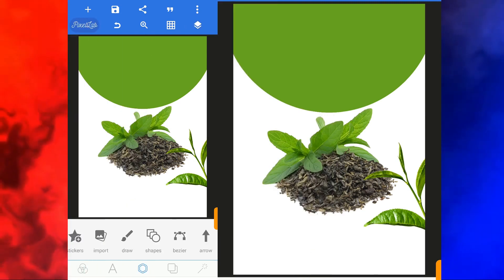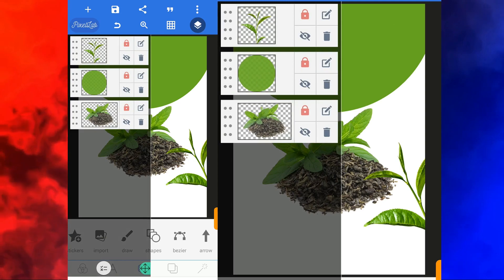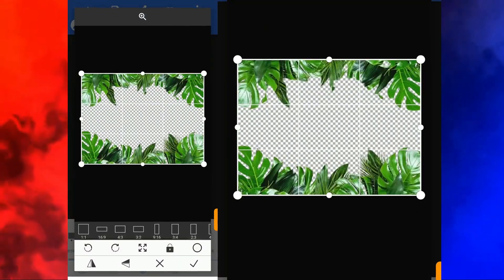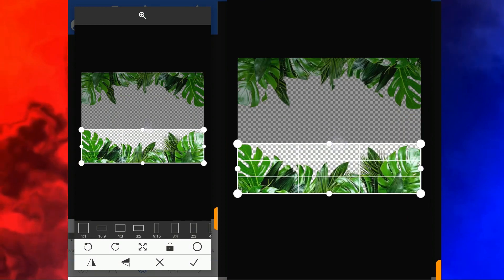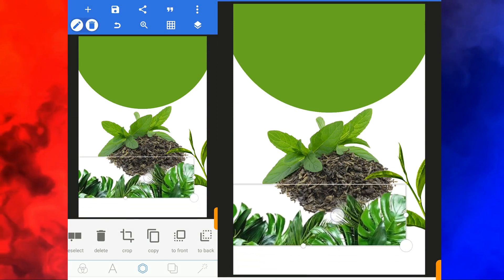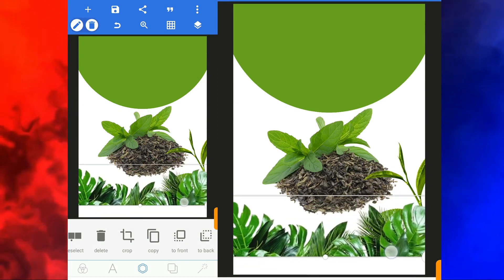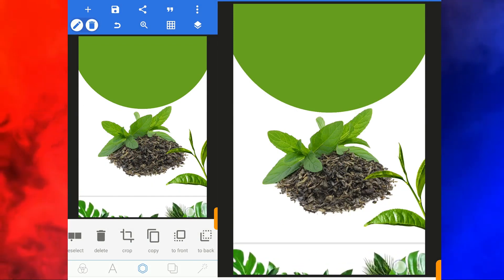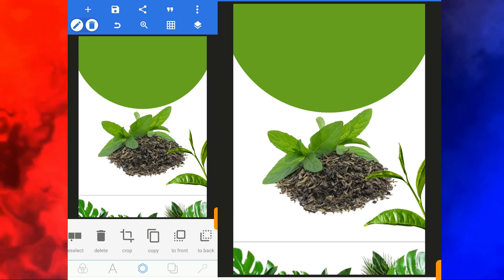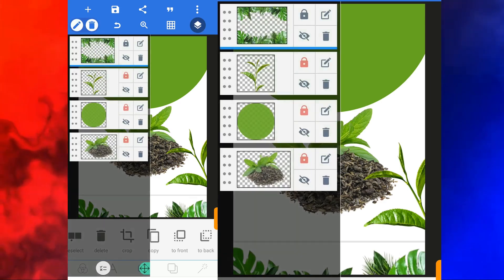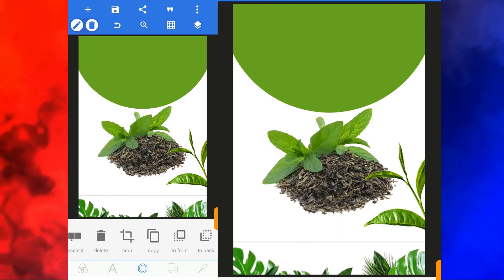The next thing I'm going to do is import another image — I need this image. I crop it, click on good, and bring it down into position. I think it's okay like this. Let me lock the screen.